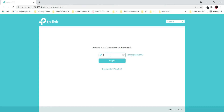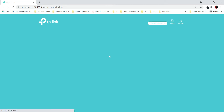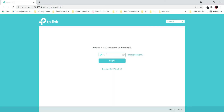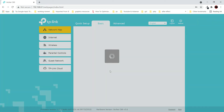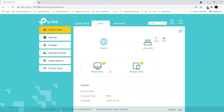First of all, let's log in to this router, Archer C60. After logging in, you have to find advanced wireless settings or advanced security settings. MAC filtering is going to be found inside advanced wireless settings, or it can be inside advanced security settings, depending on the device.